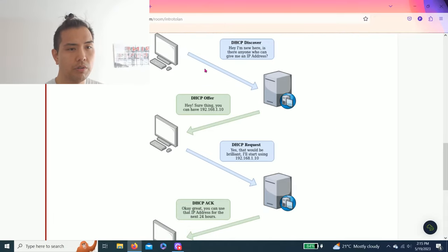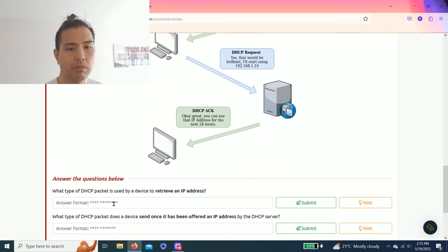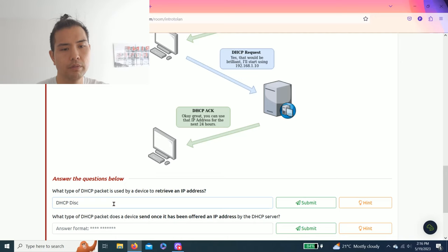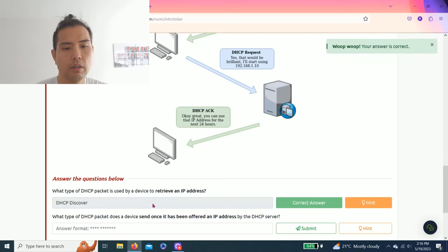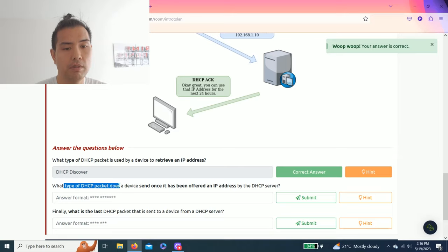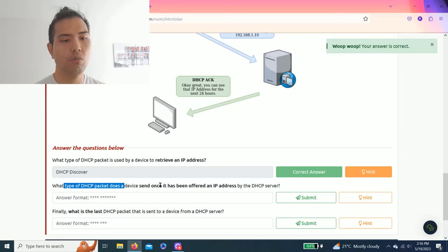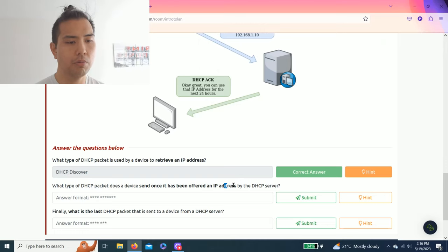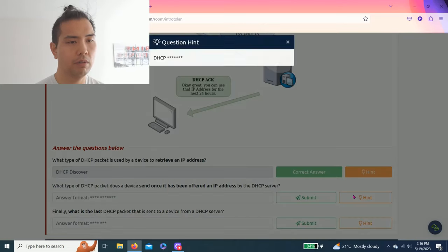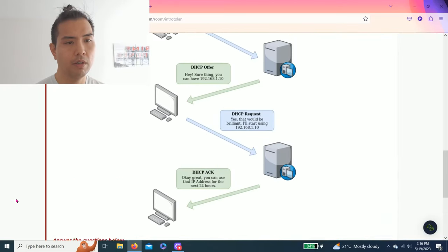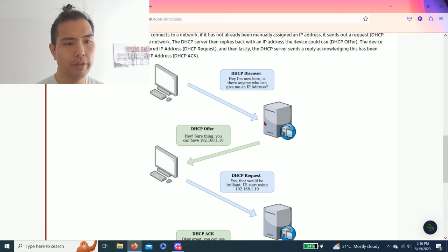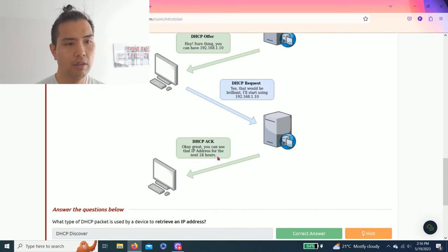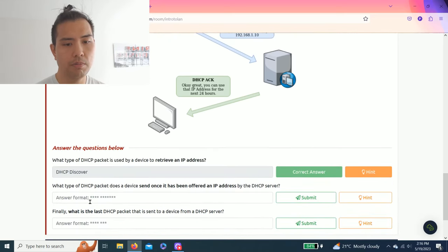Next question: what type of DHCP packet does a device send once it has been offered an IP address by the DHCP server? Hint: same thing. So it's already offered, so the next one is DHCP Request.